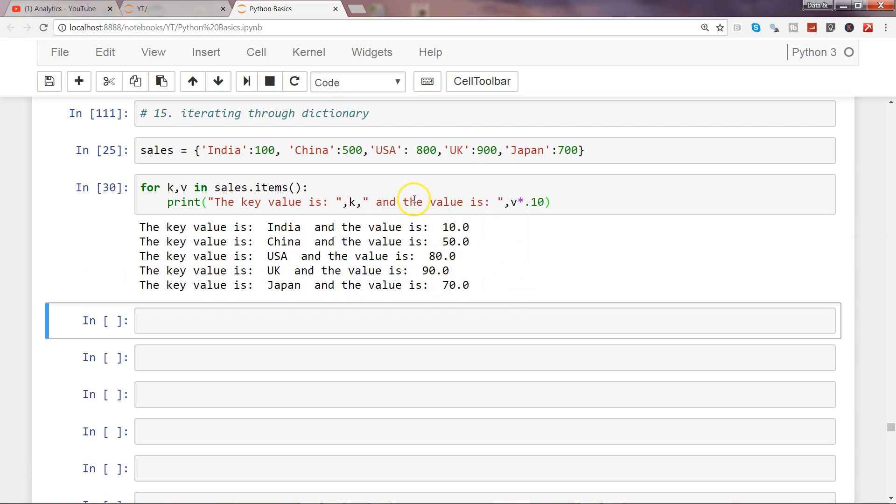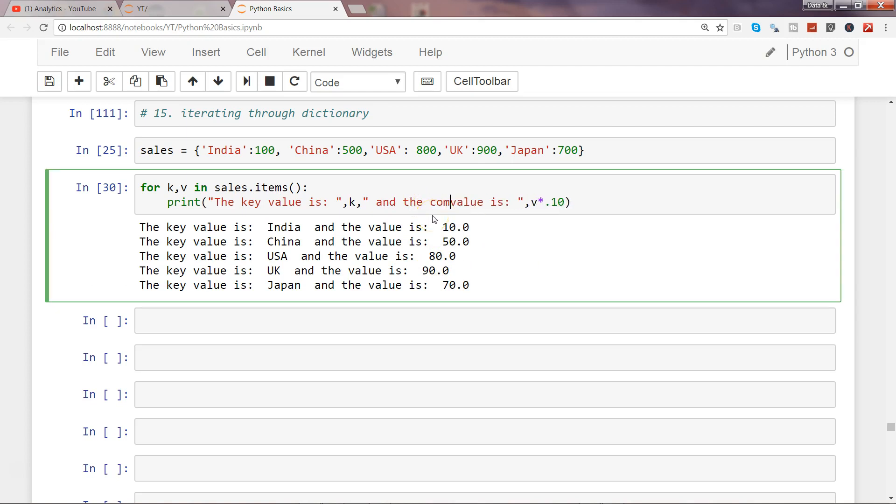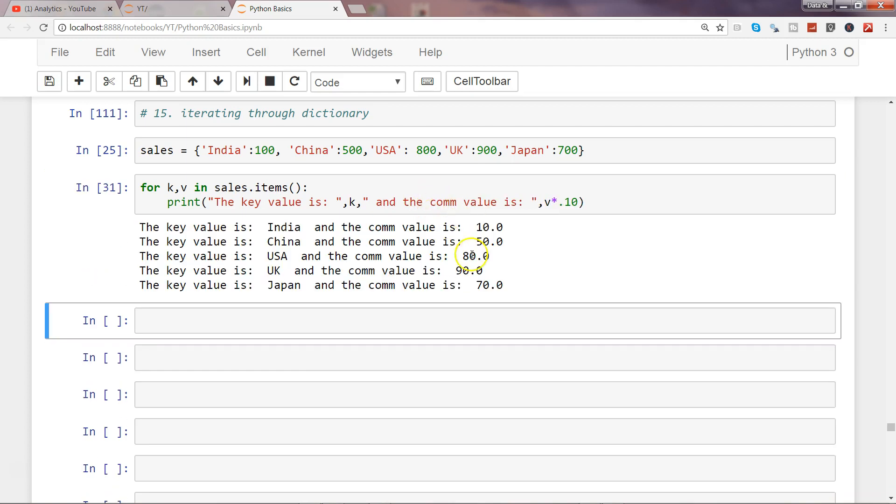I can say the commission value is this. So that's about how easily you can iterate over a dictionary as well as you can format the dictionary output with the help of the for loop.